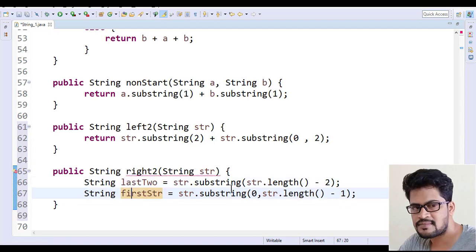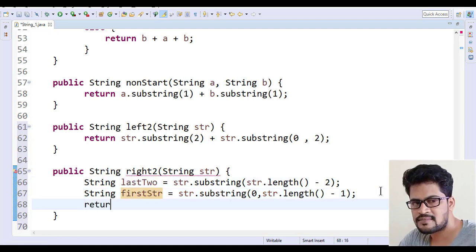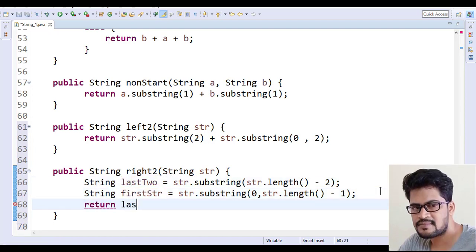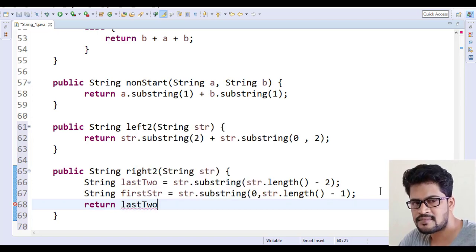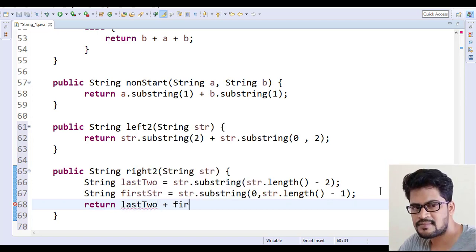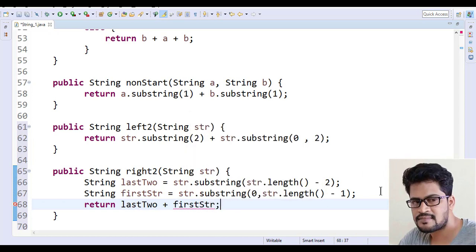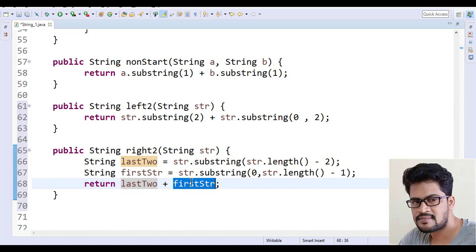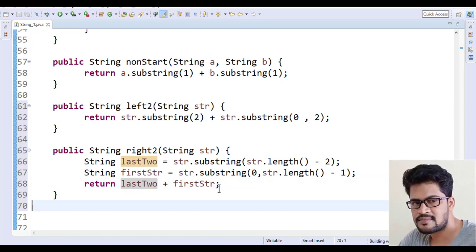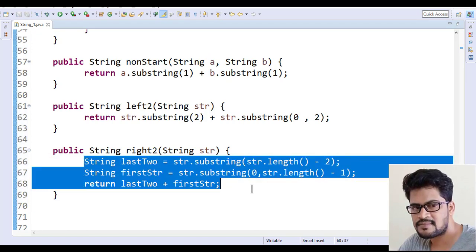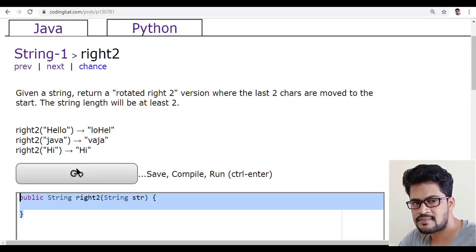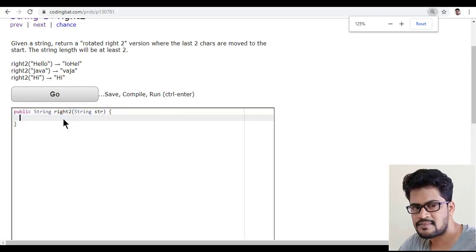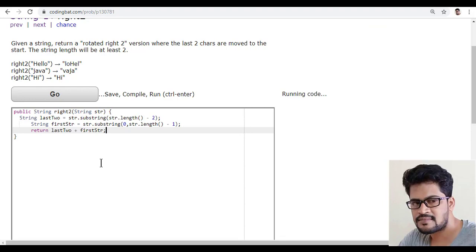You got last two and first two. So you have to return what? The last two plus the first. Last two characters to be first, and then the remaining string. Let me copy this, go back here, paste, and click on go.